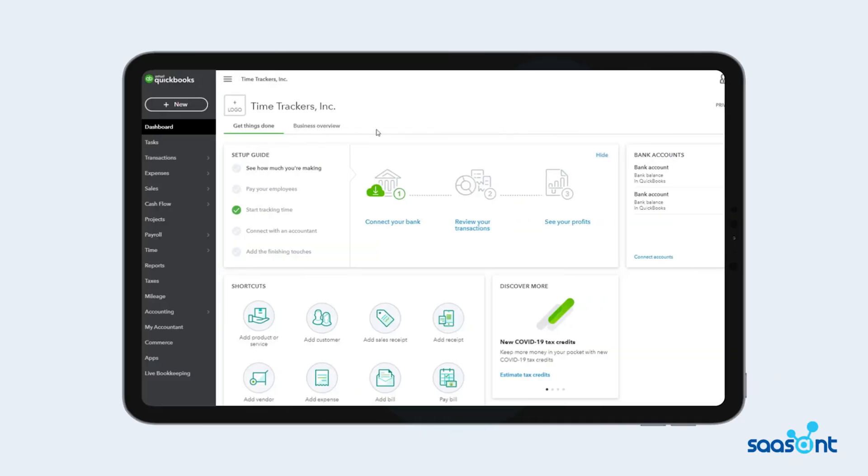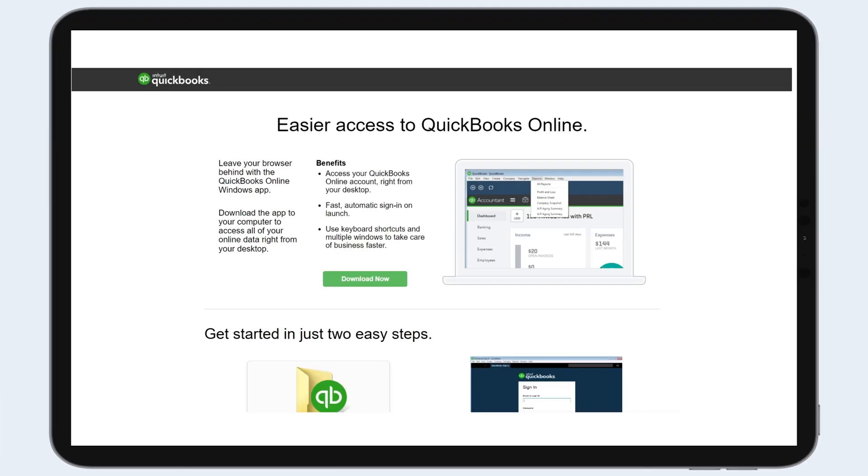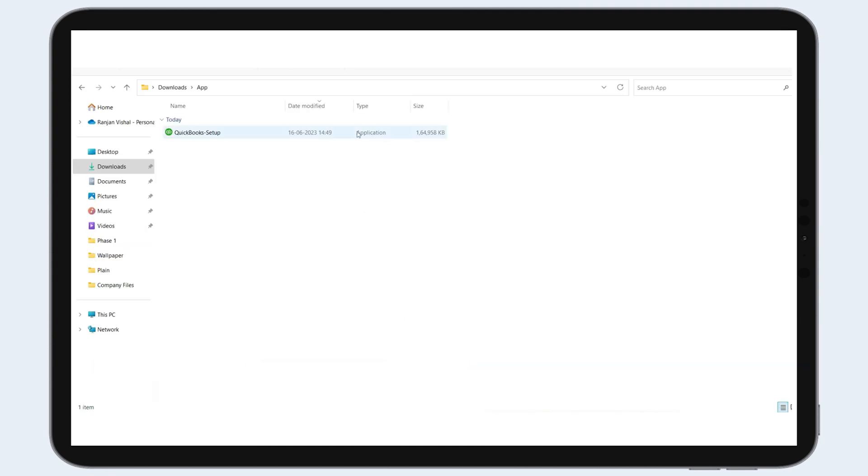Let's get into the process. Access the QuickBooks online app. Open your preferred web browser and visit the link. You can download the QuickBooks online Windows app by clicking the download now button.